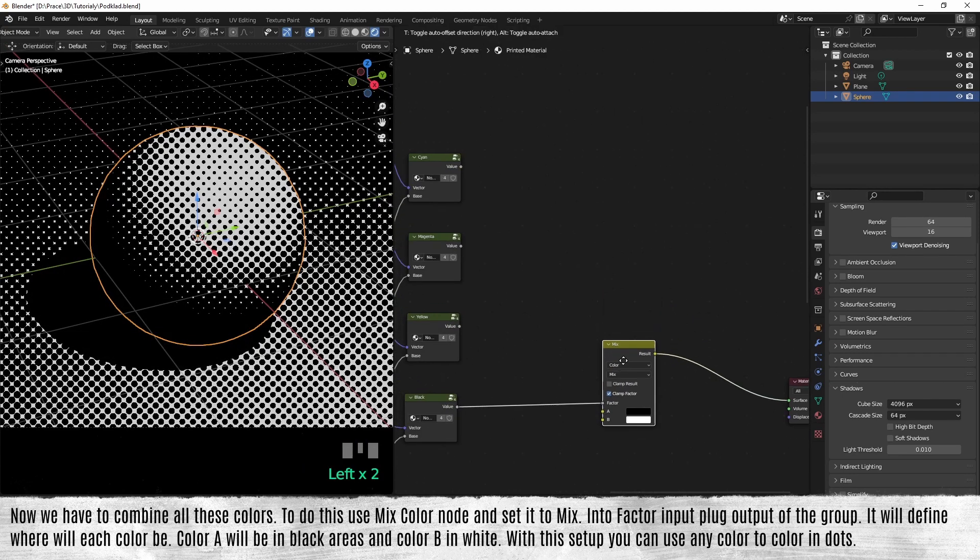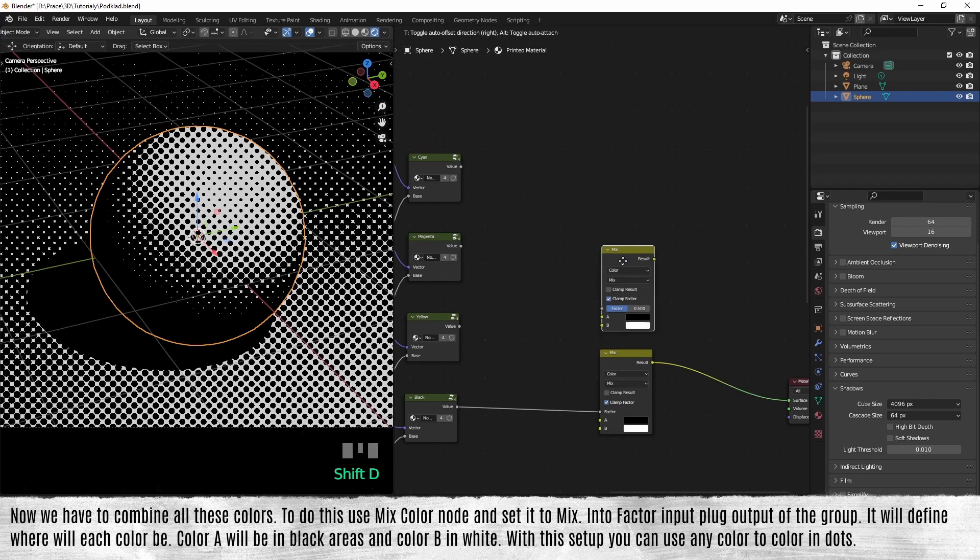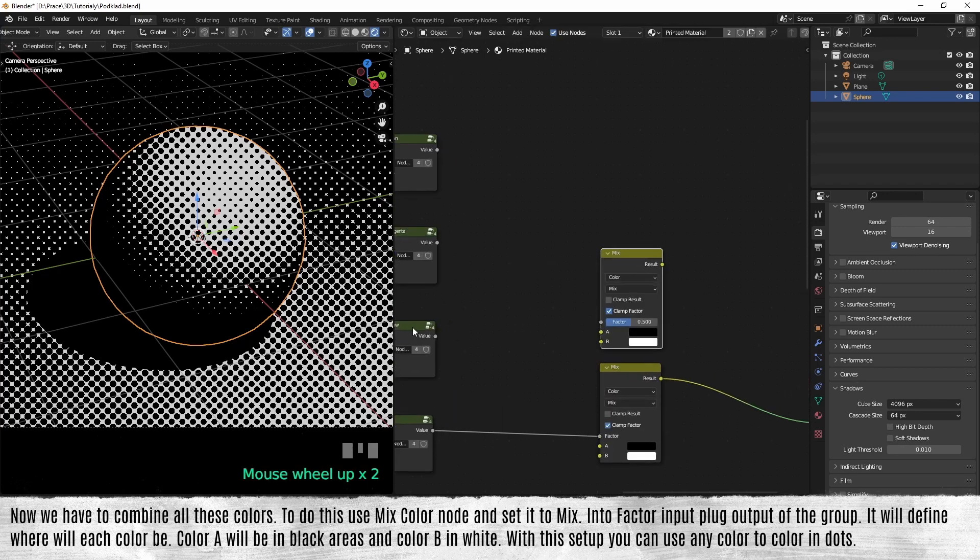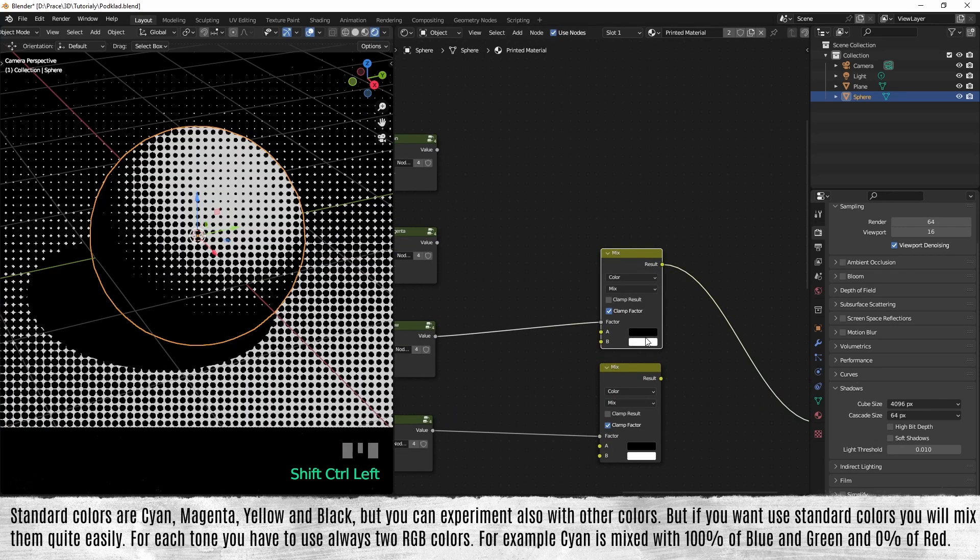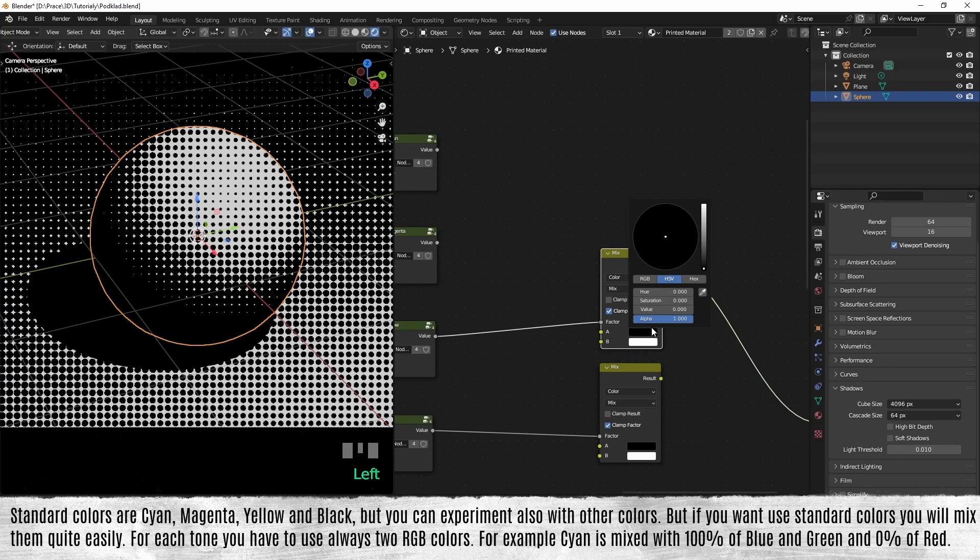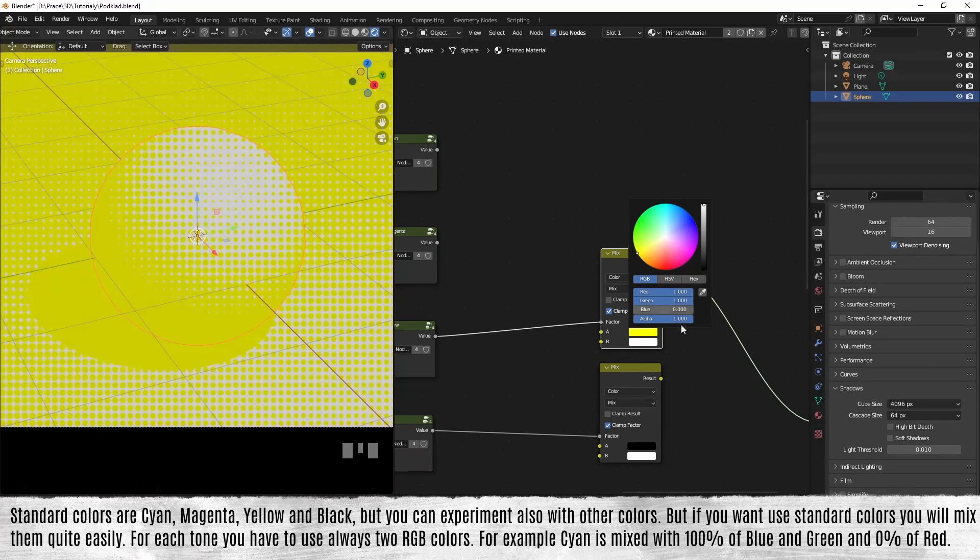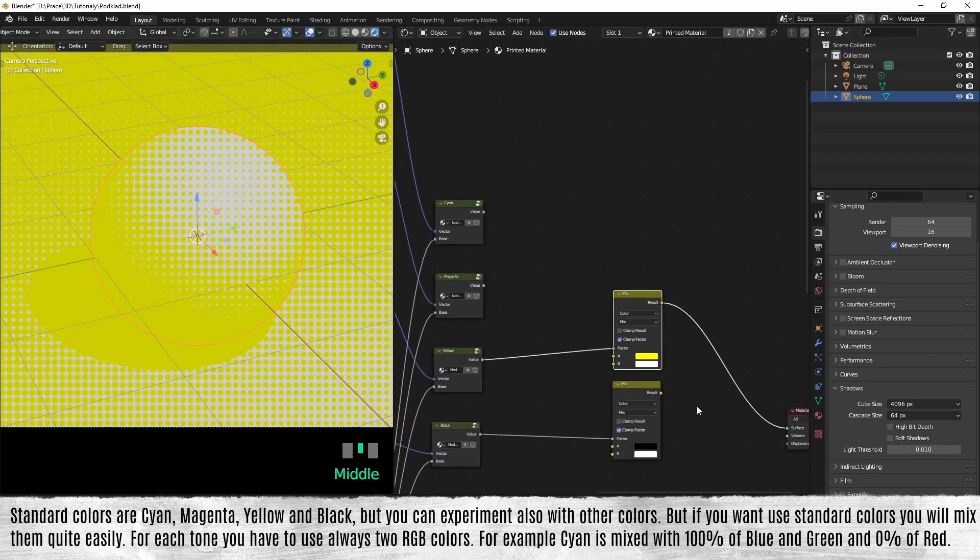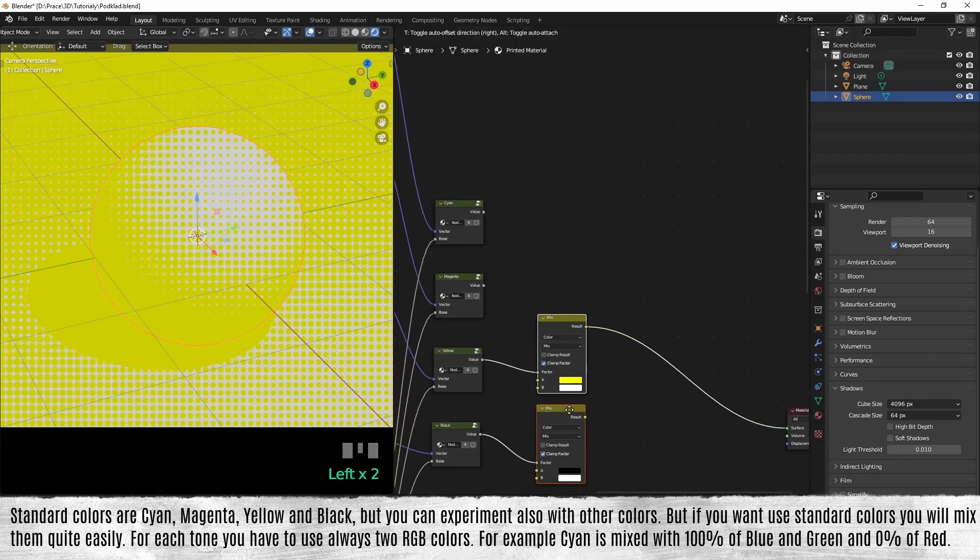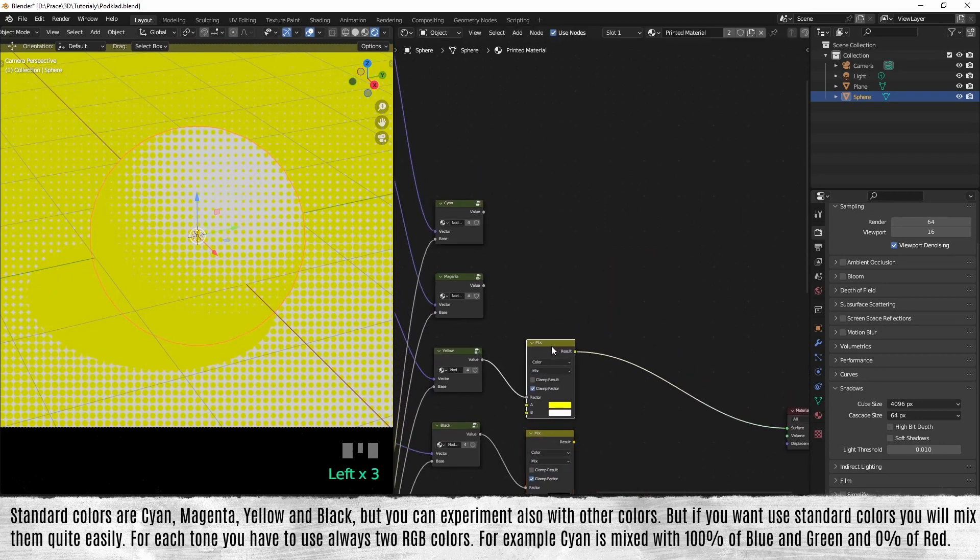With this setup, you can use any color to color in the dots. Standard colors are cyan, magenta, yellow, and black, but you can experiment also with other colors.